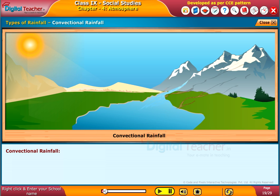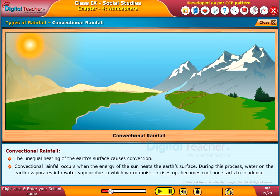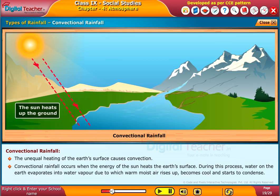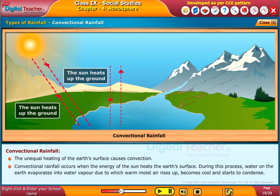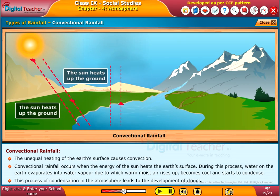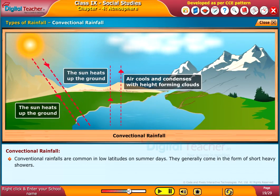Convectional rainfall: The unequal heating of the earth's surface causes convection. Convectional rainfall occurs when the energy of the sun heats the earth's surface. During this process, water on the earth evaporates into water vapor, due to which warm moisture rises up, becomes cool, and starts to condense.